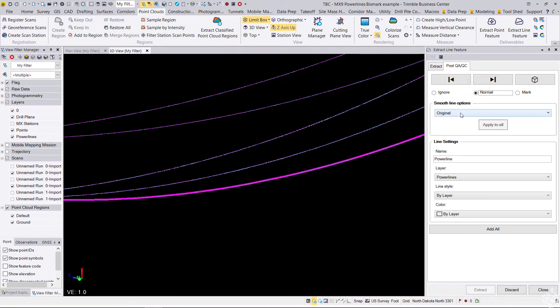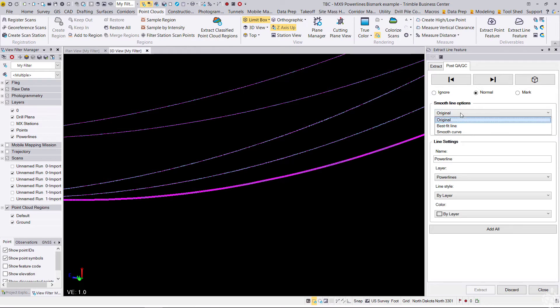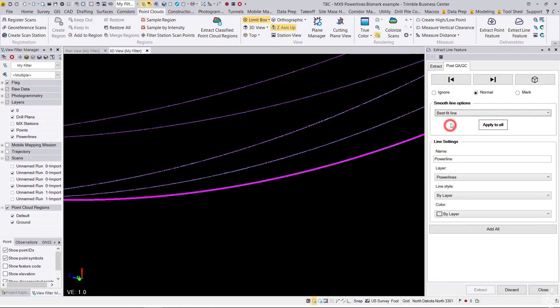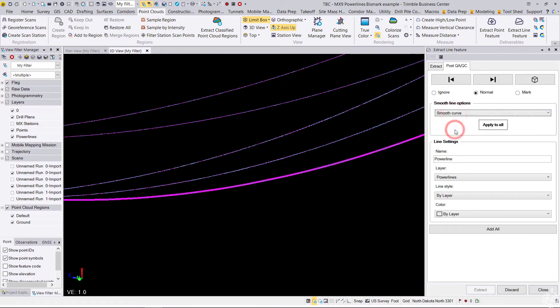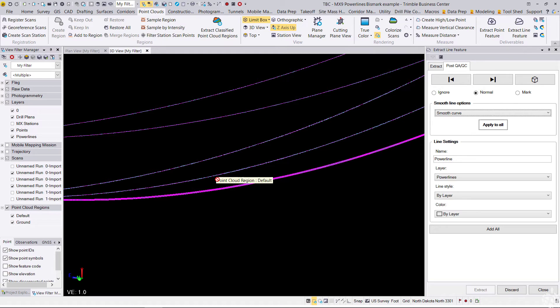And then you have some line smoothing options, whether you want the original fit, a best fit line, or a smooth curve, which may or may not make any difference as to how it's extracted originally. Just know you have those options there, and then you can choose add all.